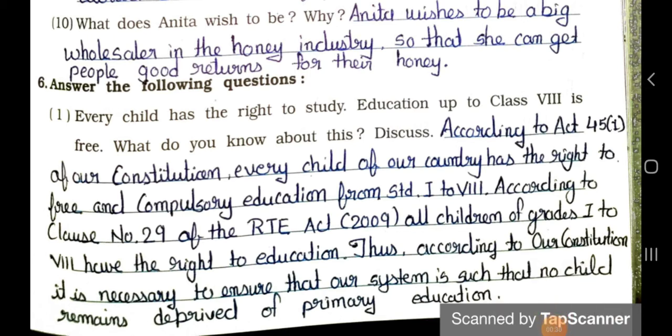Question number 1: Every child has the right to study. Education up to class 8 is free. What do you know about this? Discuss. Answer: According to Article 45.1 of our constitution, every child of our country has the right to free and compulsory education from standard 1st to 8. According to clause number 29 of the RTE Act 2009, all children of grades 1st to 8 have the right to education. Thus, according to our constitution, it is necessary to ensure that no child remains deprived of primary education.